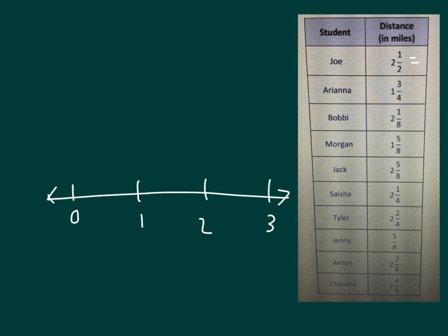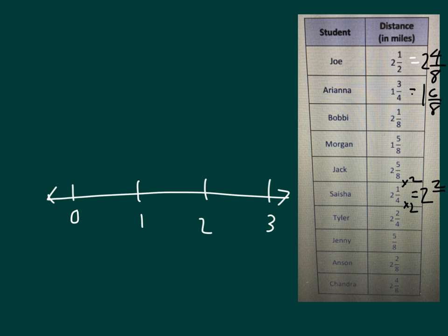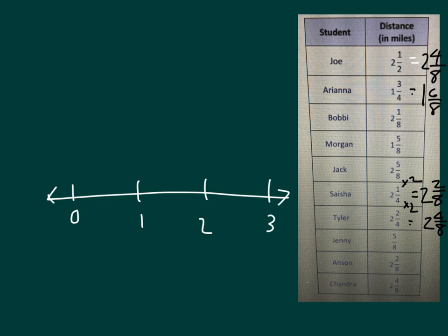Joe right here would be 2 and 4 eighths. 1 and 3 fourths is equal to 1 and 6 eighths. We have 2 and 1 eighth already for Bobby. This one here, 2 and what? We multiply the numerator by 2, denominator by 2, so 2 and 1 fourth is also equal to 2 and 2 eighths. Tyler's here, 2 and 2 fourths, is also equal to 2 and 4 eighths. Jenny's is already 5 eighths, so our unit is the same as we'll put within our number line, and it looks like the bottom one is also 2 and 4 eighths.